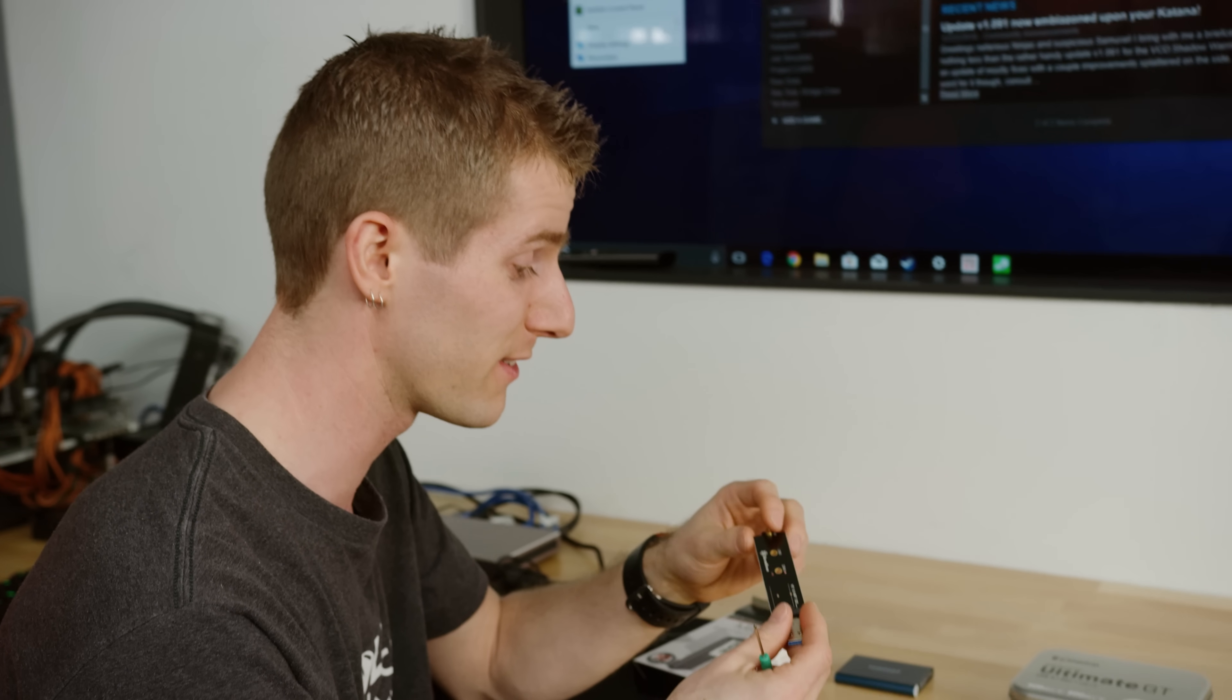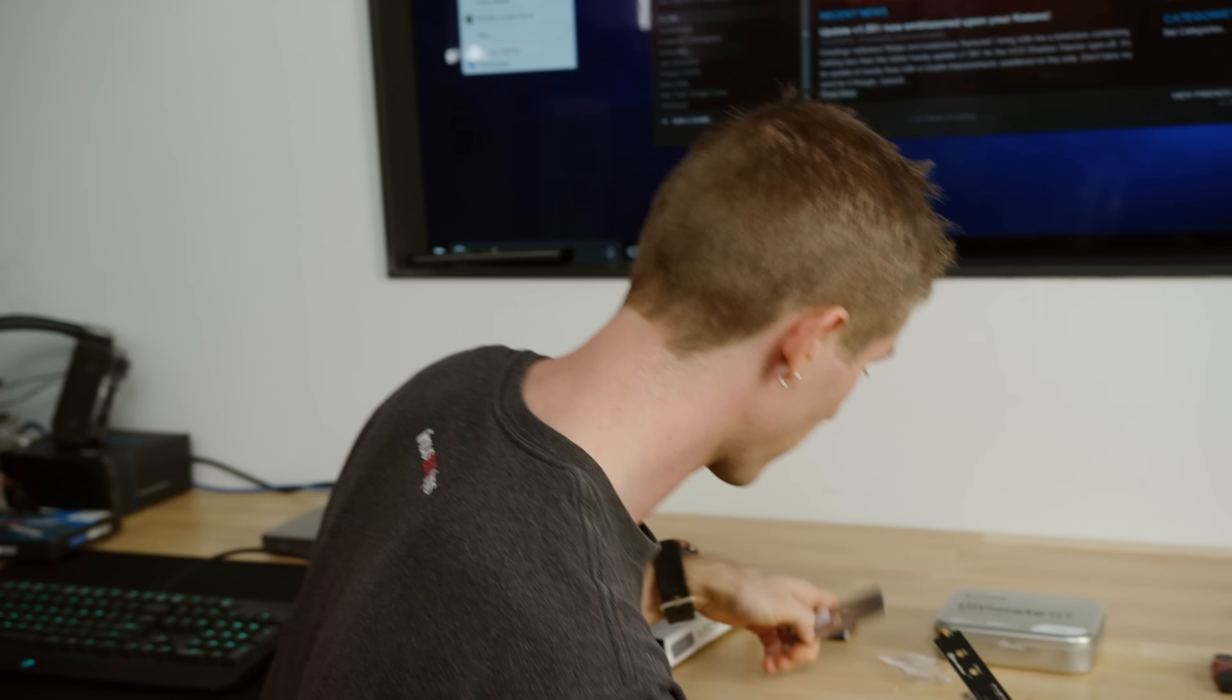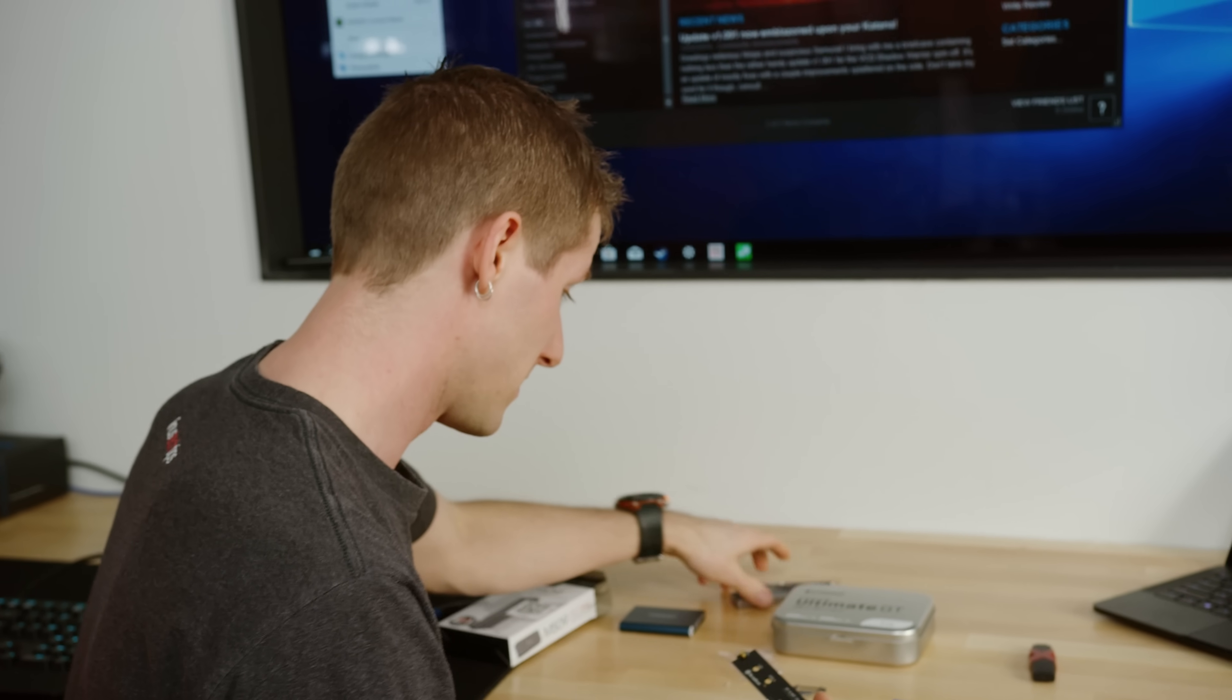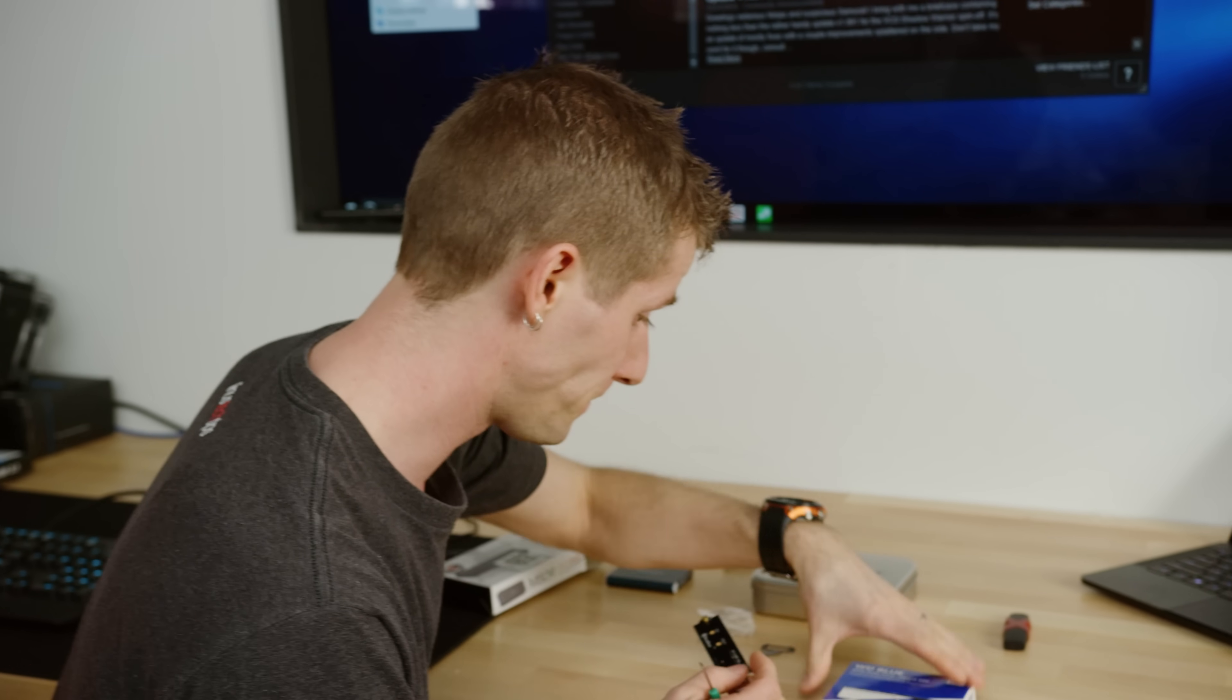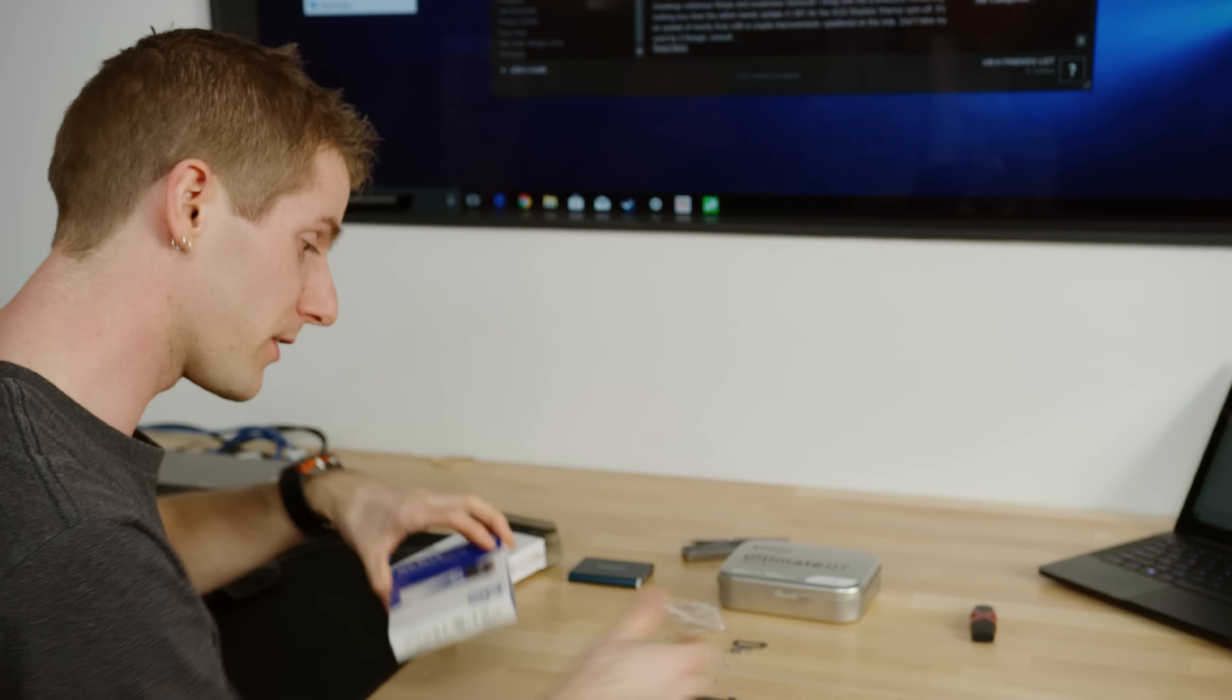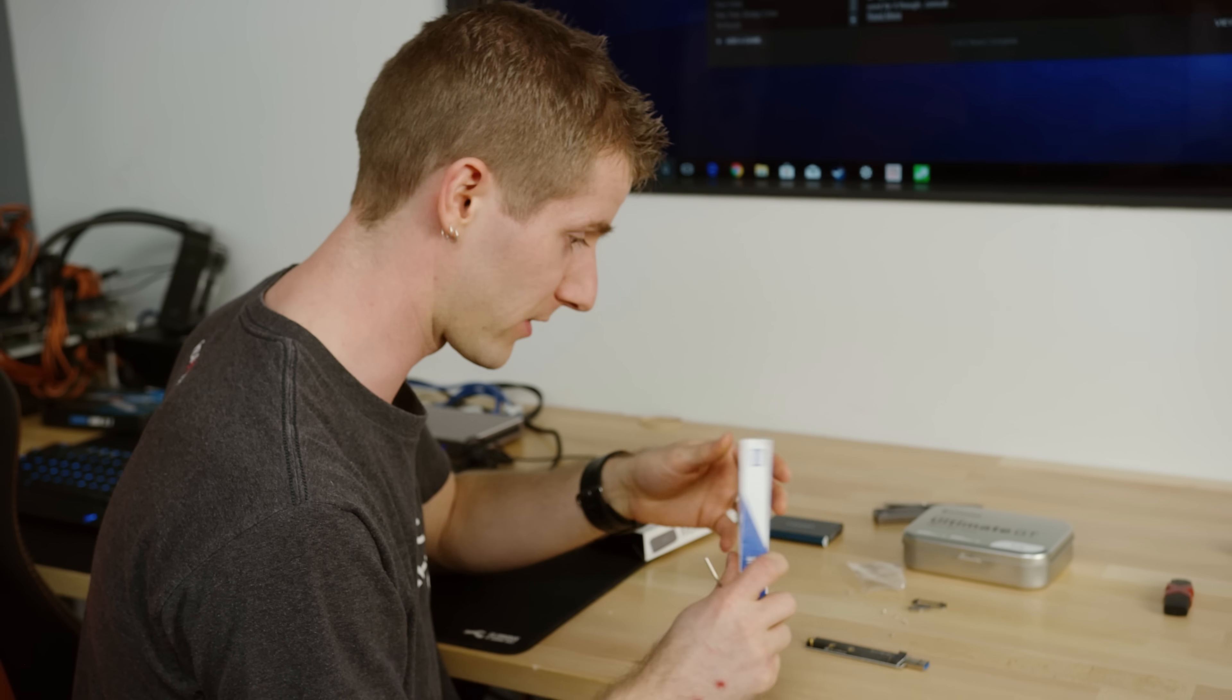In their defense, maybe they all work that way. I don't know. I haven't taken apart a whole lot of USB drives, but that doesn't seem like the best solution. All right. Now let's go ahead and get our M.2 installed.